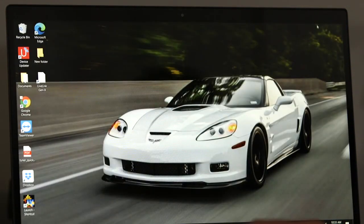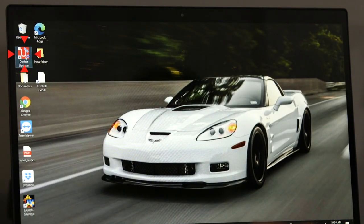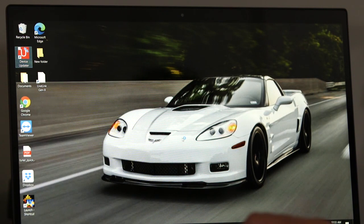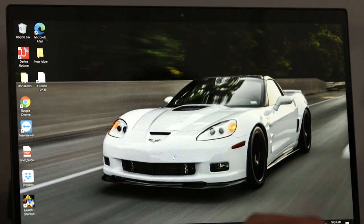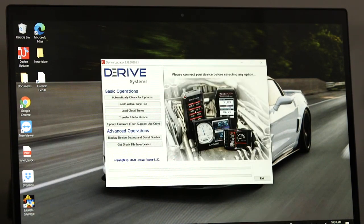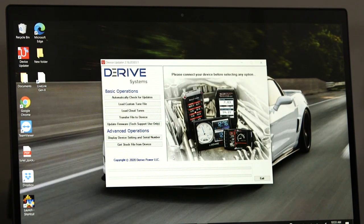And then if you go back to your desktop, it actually creates a shortcut icon for you. So you can see there on our desktop, we have Device Updater. We're ready to use the program.